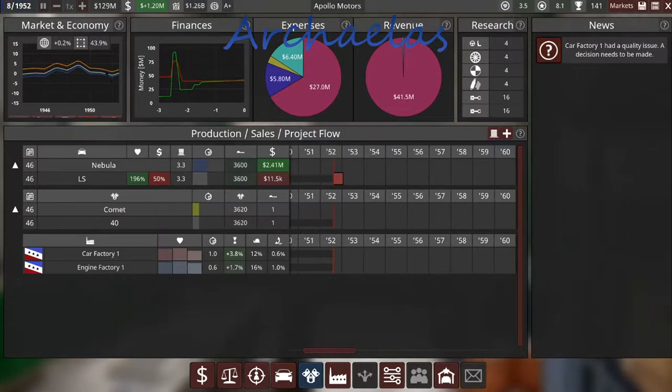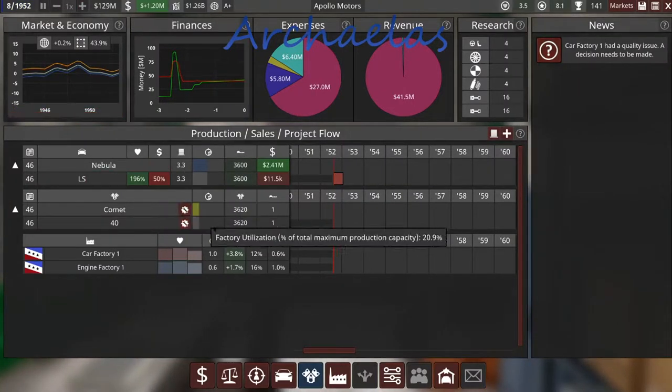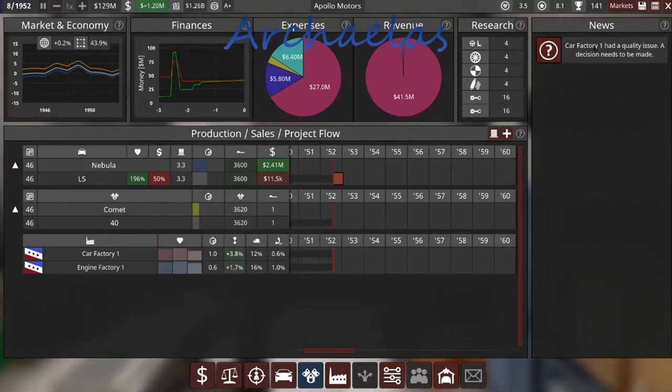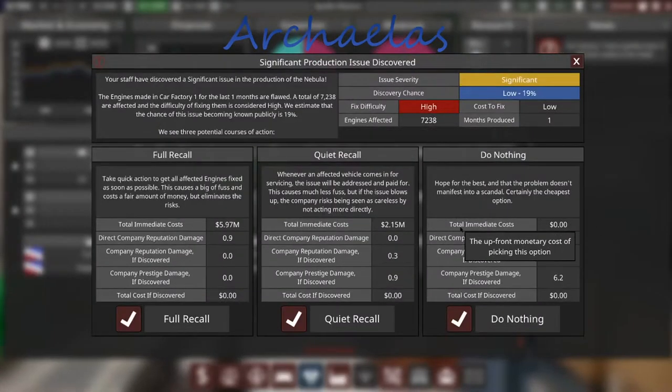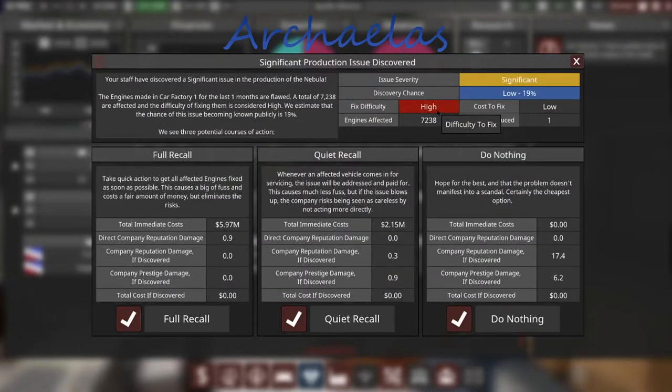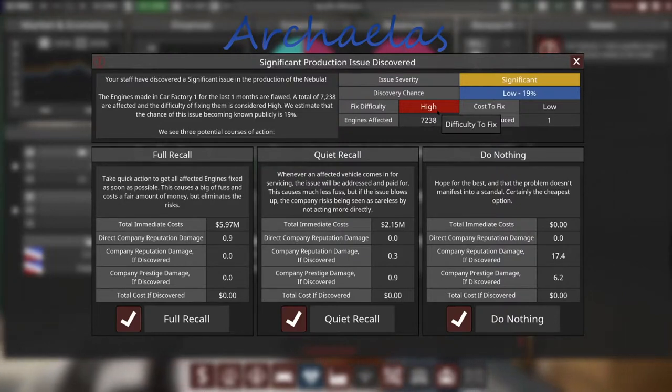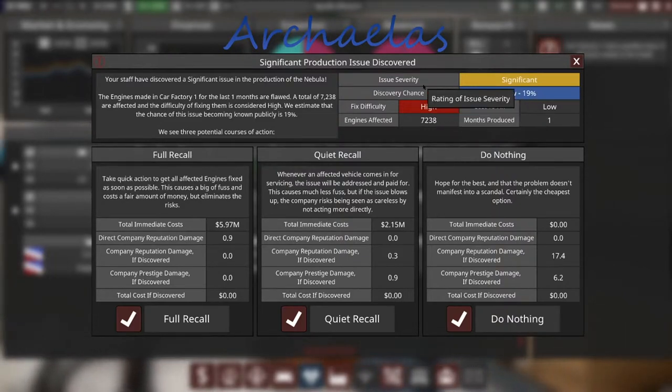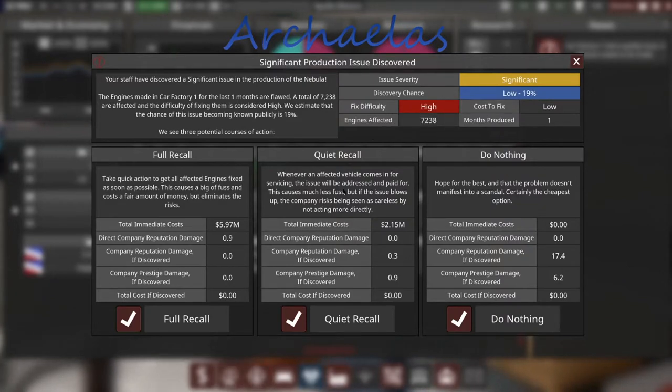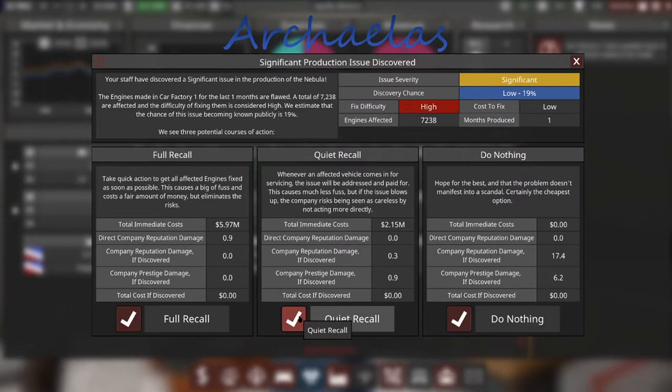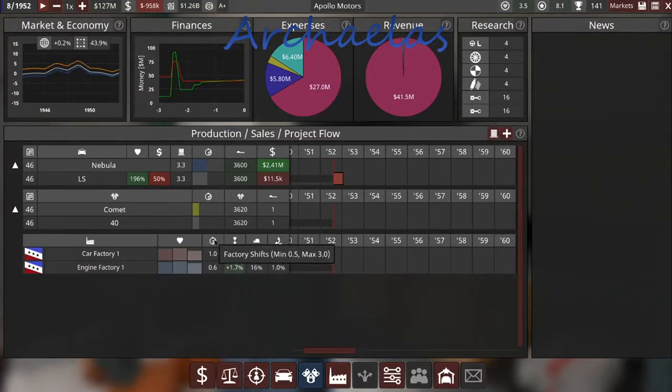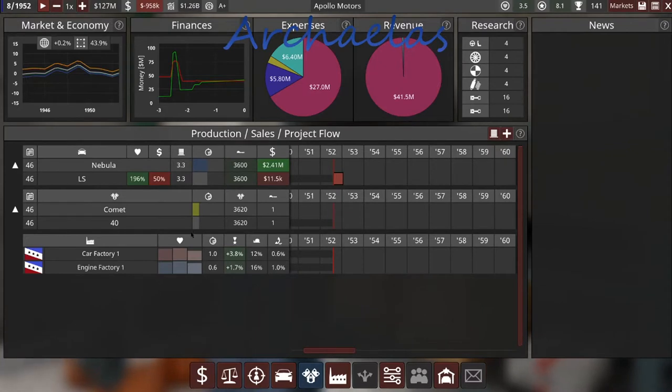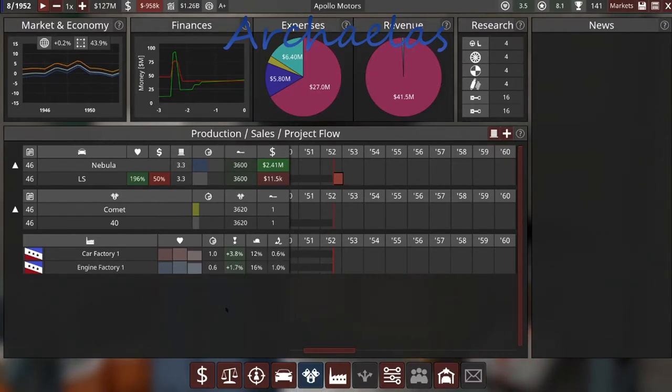Okay, well... That was definitely fun. Oh, factory one has a quality issue. Oh dear. Fixed difficulty high. Okay, well... I think we're gonna do the quiet recall. And on that note, I think we're gonna call this an episode for the day.